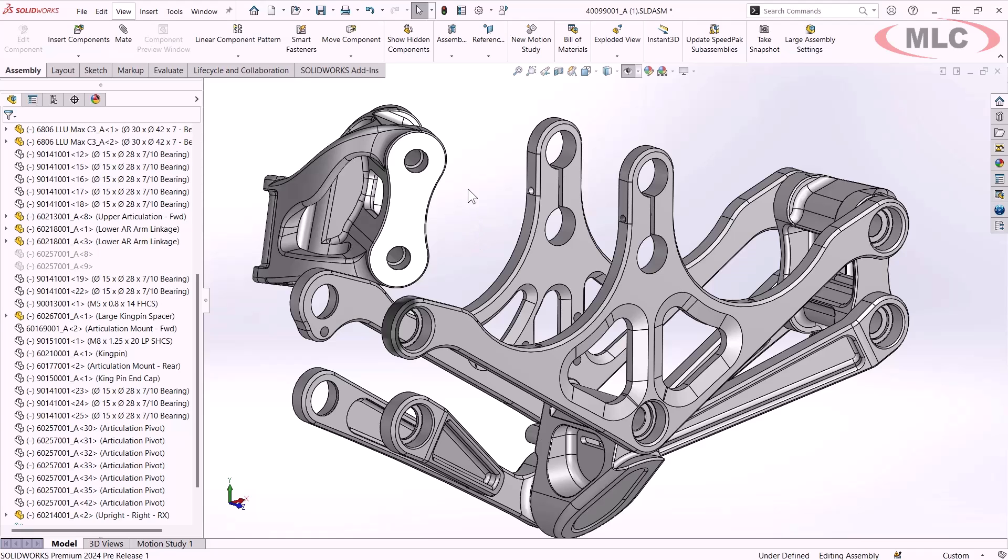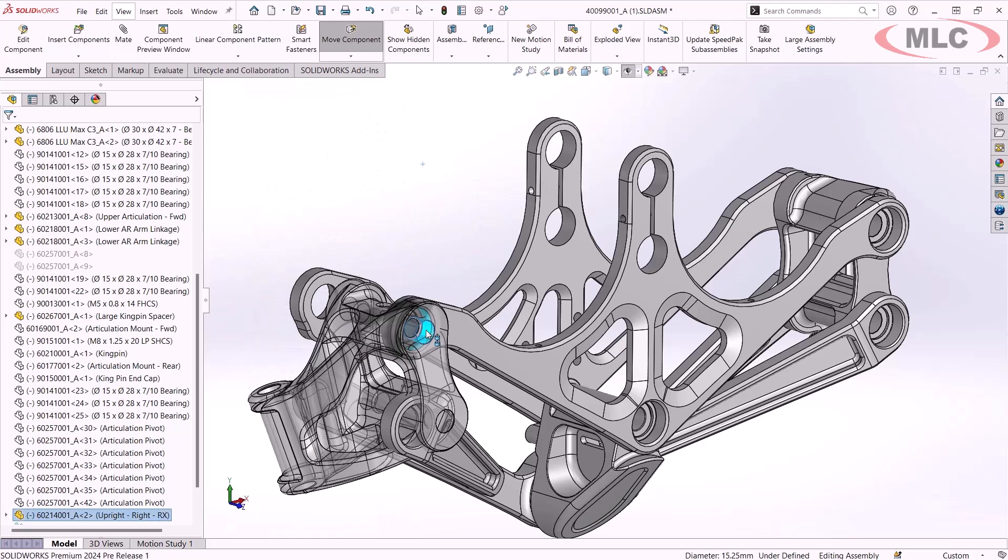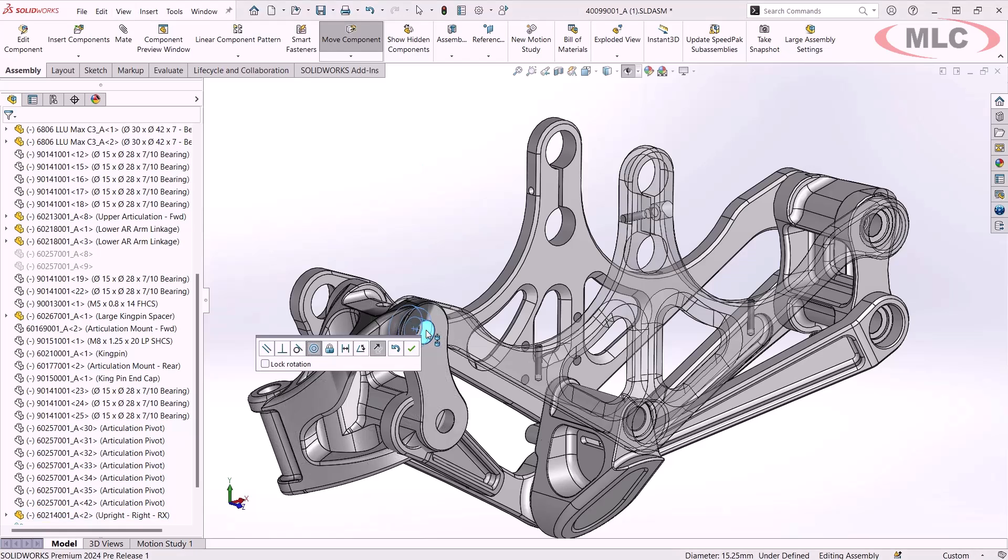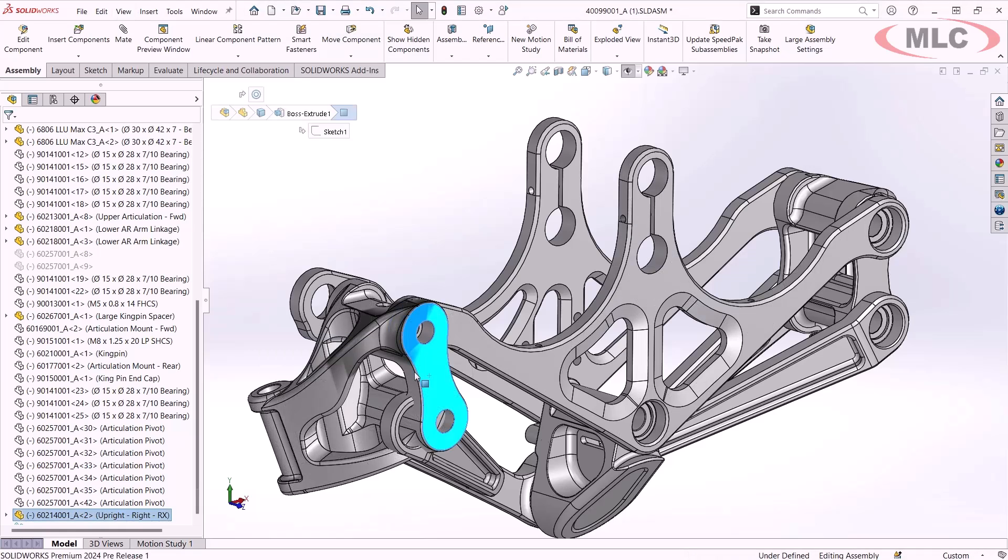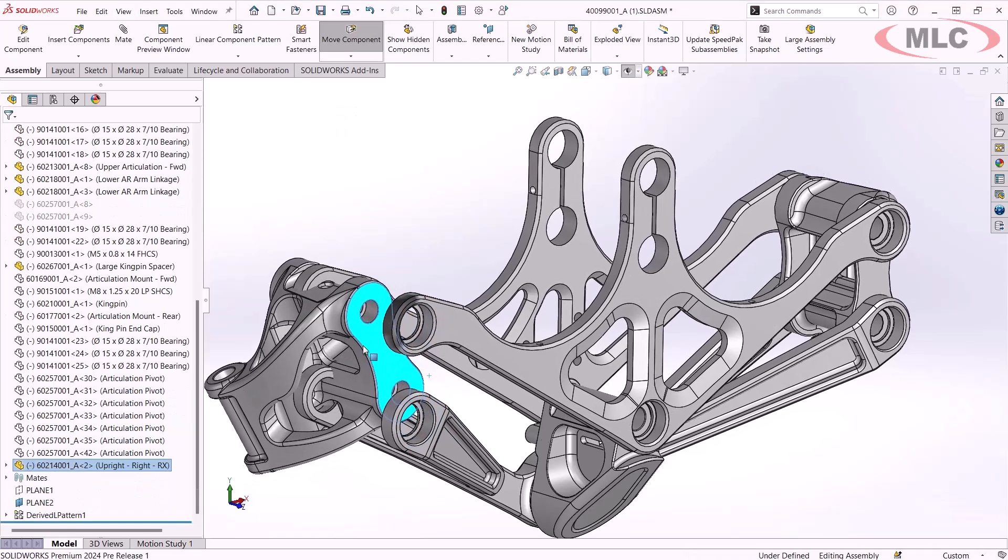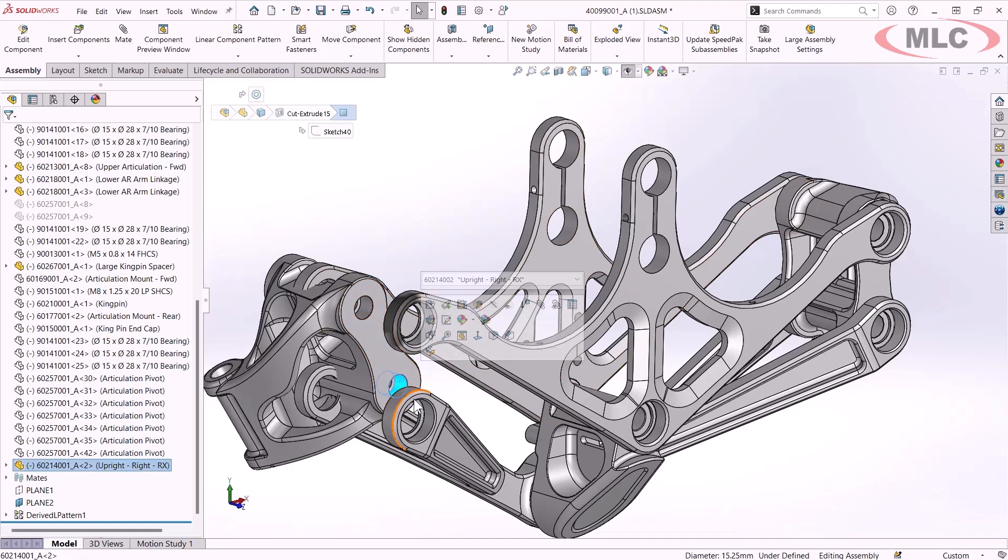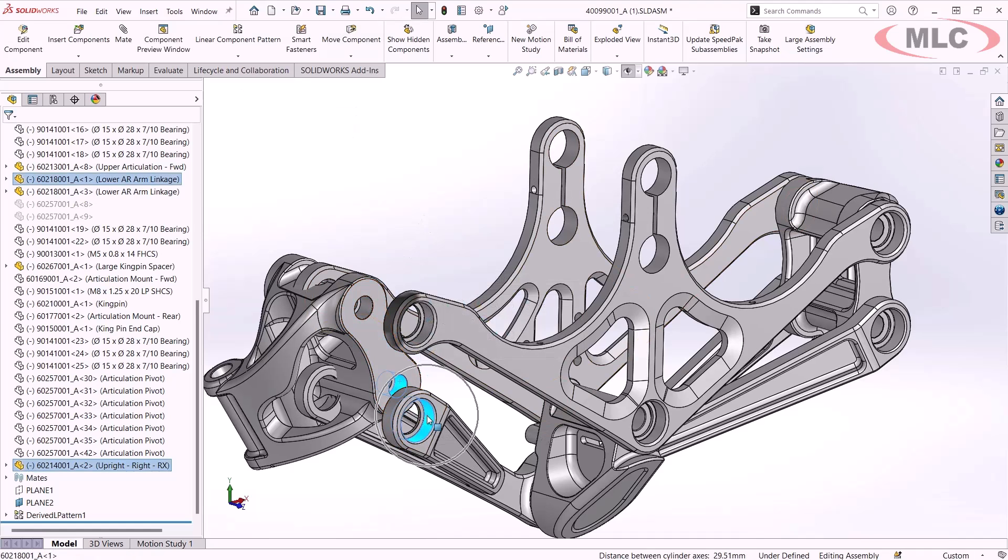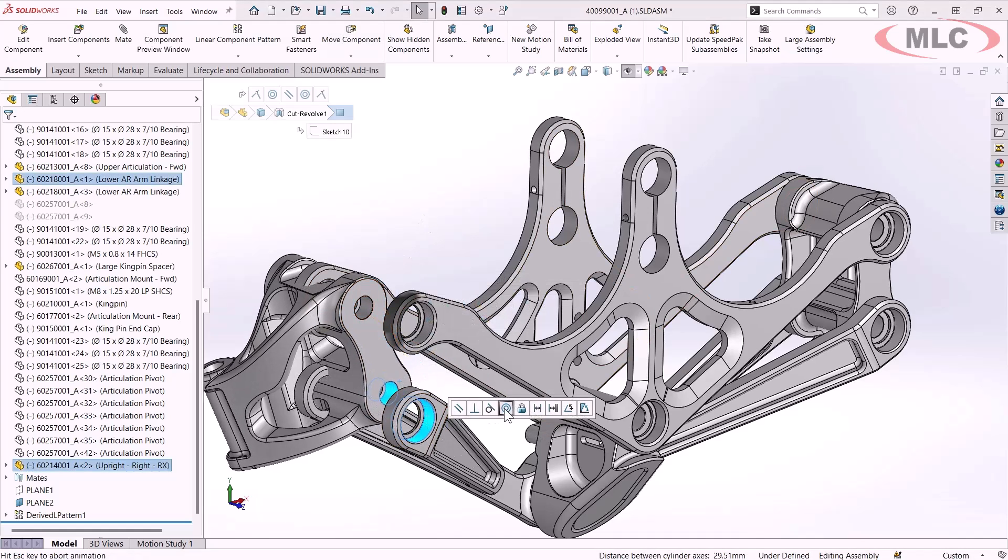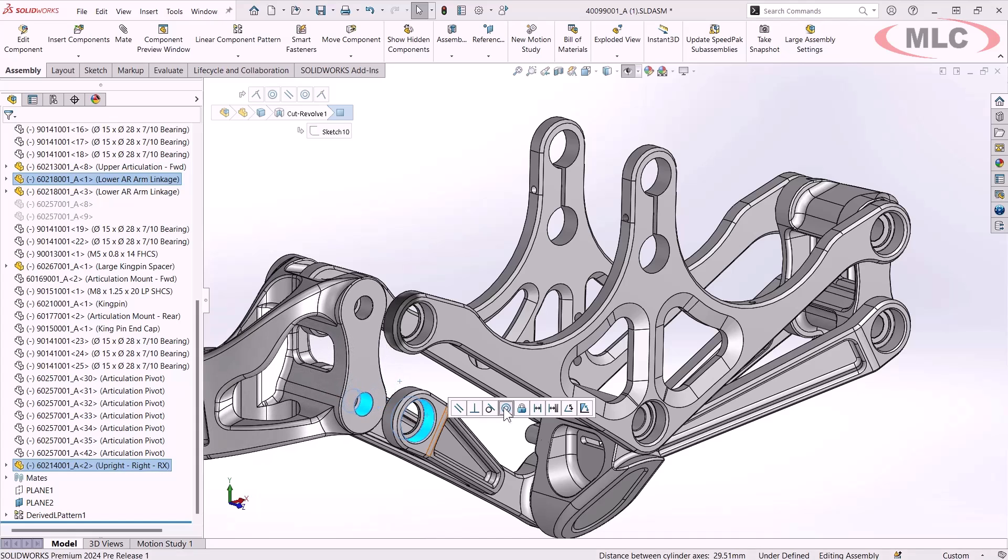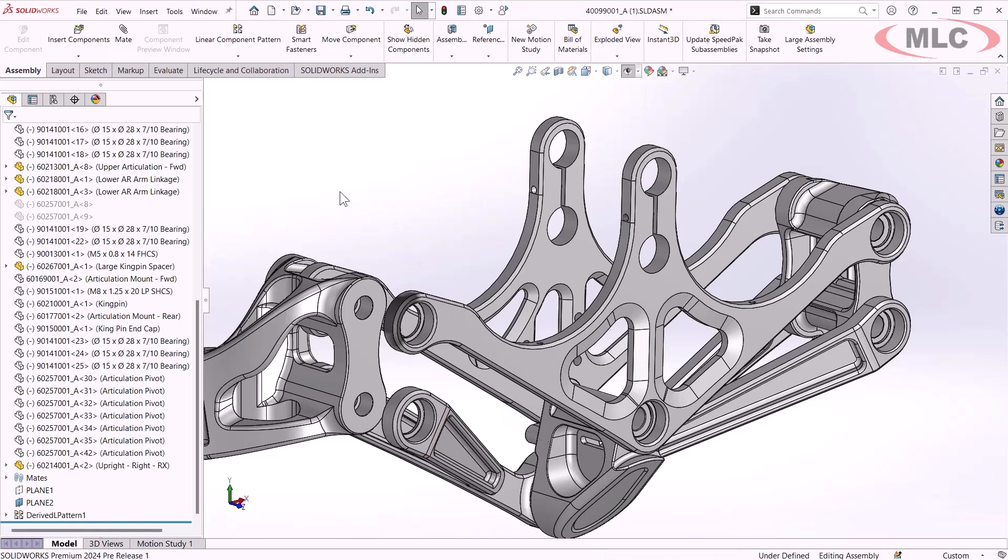Now there's a couple quick ways to do this. We can hold down Alt to get to smart mates, drag two cylinders together so they'll become concentric with the ability to lock rotation. Or probably what I use the most, just holding down the control key, making multiple selections, and using the bar here in the contextual menu to also get concentric with the abilities to lock rotation or flip alignment.